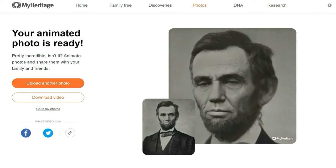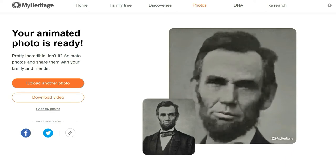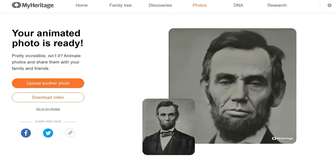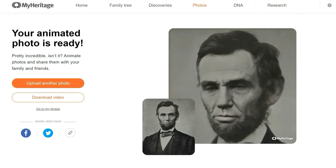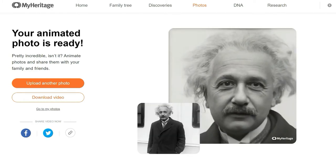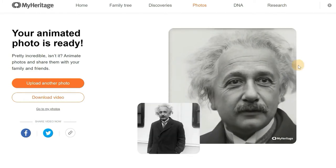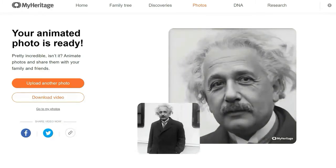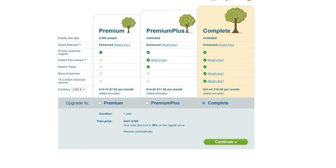This online app is not totally free to use, but you can get free trials. After that, if you want to animate more, you will have to subscribe to MyHeritage. Non-subscribers will have the animated photos with a watermark of the MyHeritage logo on the bottom right of the video animation.